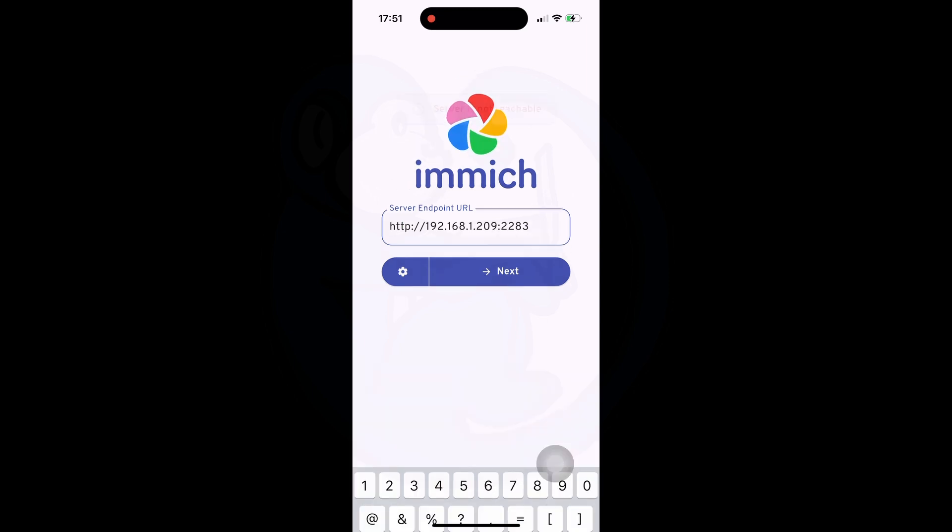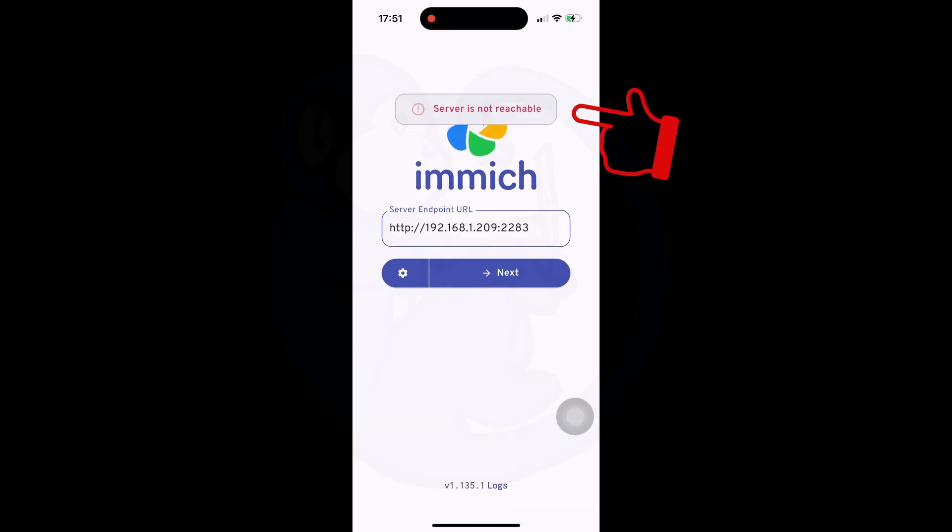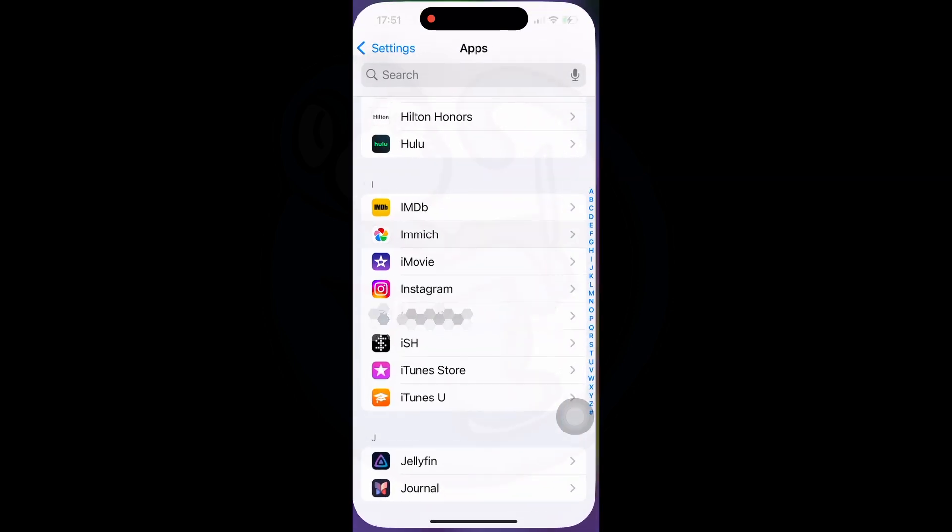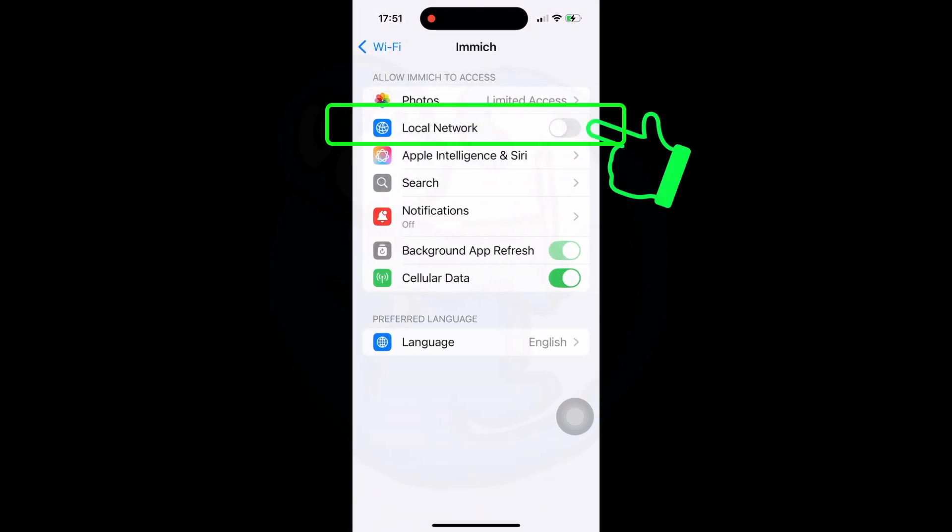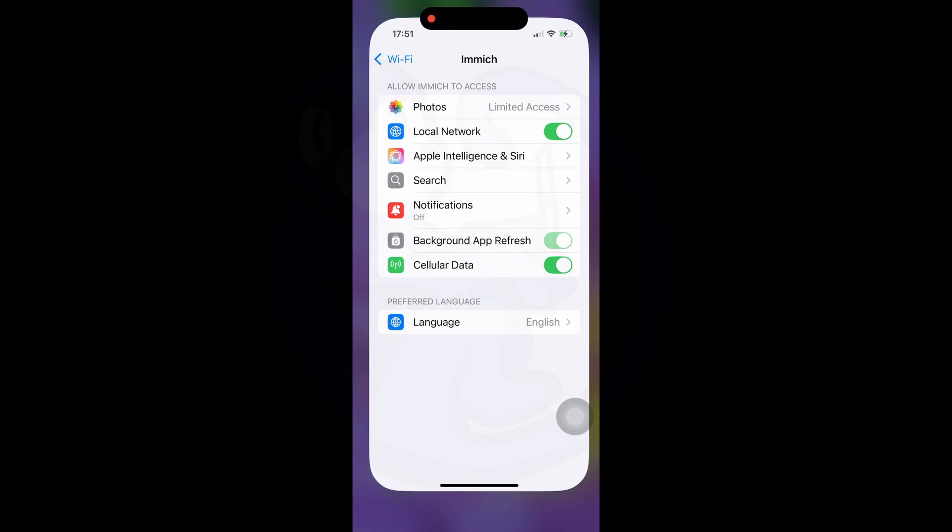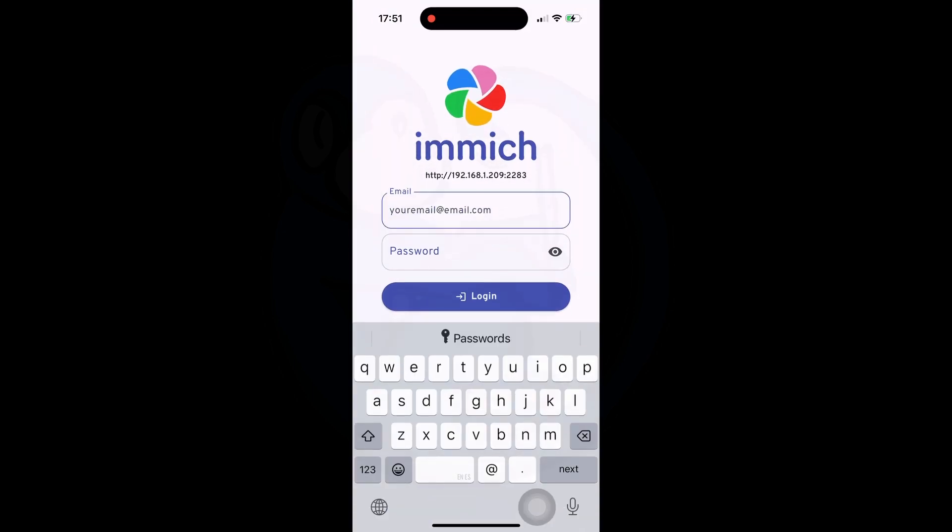So I searched for an answer and turns out that before an iOS app will work, you will need to enable the local networks in the settings. So once I go in the settings for this particular app and then enable local networks, now if I go back to the app, it can be used on the local network and I can see the photos.